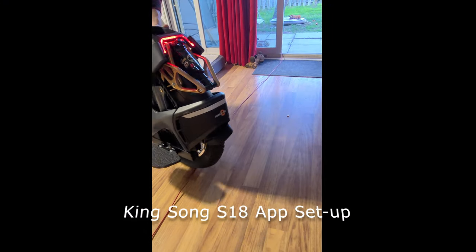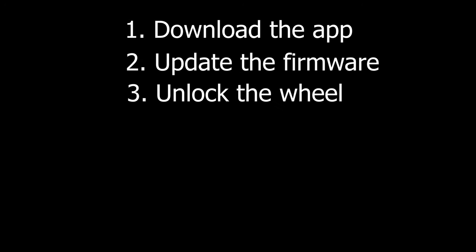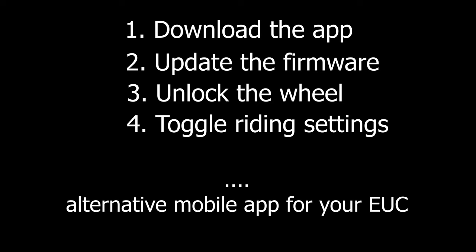Welcome back. Here you will learn how to update the firmware on your EUC, unlock the wheel, and toggle riding settings. Watch to the end for feedback on using the Kingsong mobile app and alternatives available.